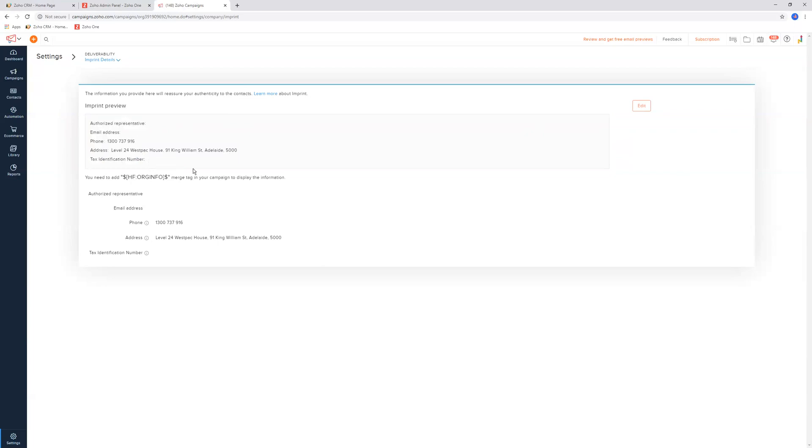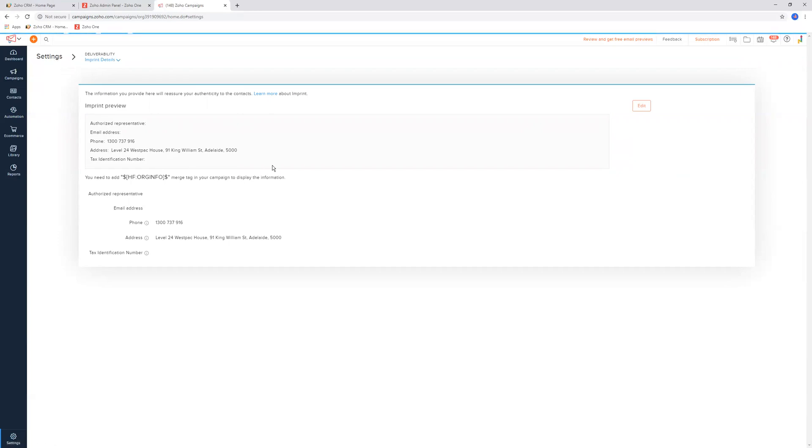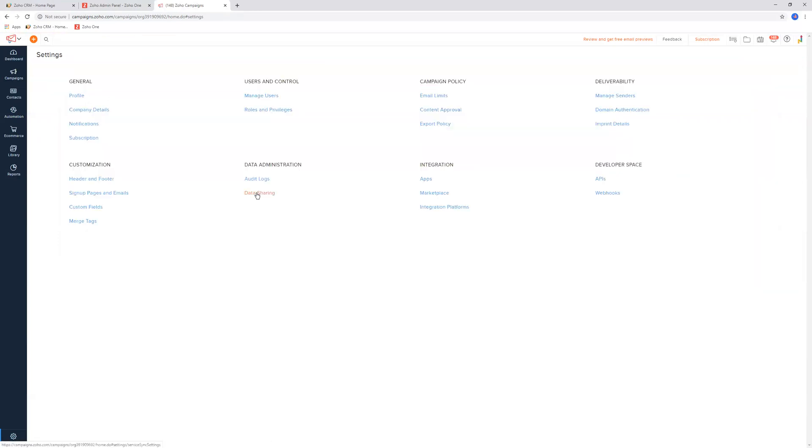It just means that when they're looking at the authenticity of the email, trying to figure out, do they know this company? Who are they? It's got your details here, and hopefully, that's enough for them to identify who you are. So make sure you update that as well.